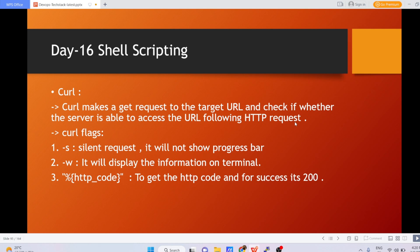With the curl command you have a few flags available. The first one is the -s flag, which is the silent request. If you have used the wget command to download any software, you might see a progress bar showing the download status. If you don't want to show that progress bar in your terminal, you use the -s flag. The next one is the -w flag, which is used to display information on the terminal whenever you run the curl command.